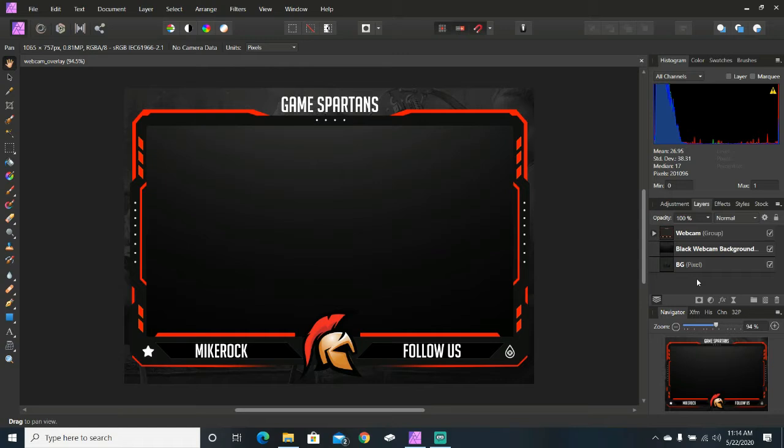Once you've downloaded the webcam overlay, you want to open it in your favorite photo editing software. I use Affinity Photo, but it works just as well in Adobe Photoshop.